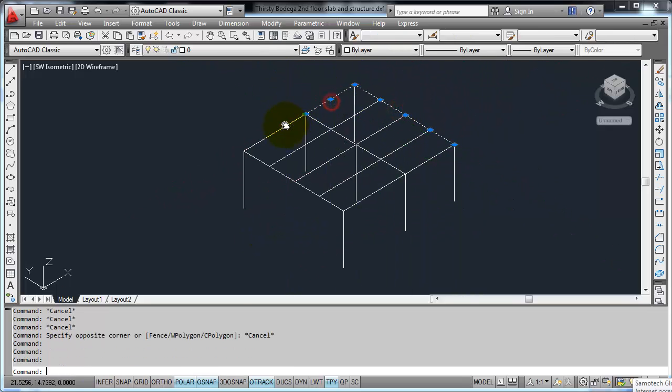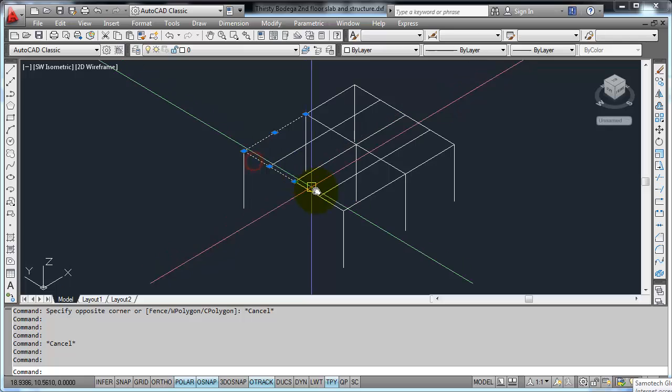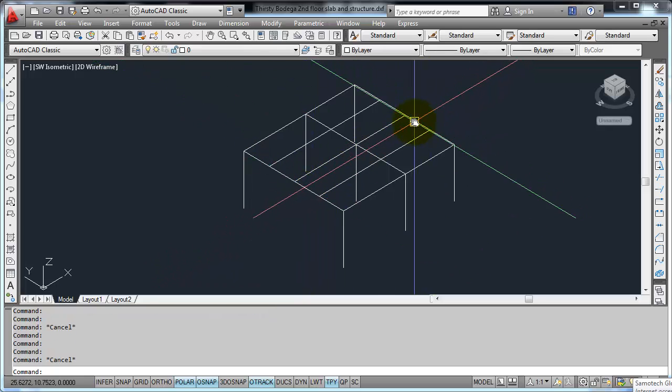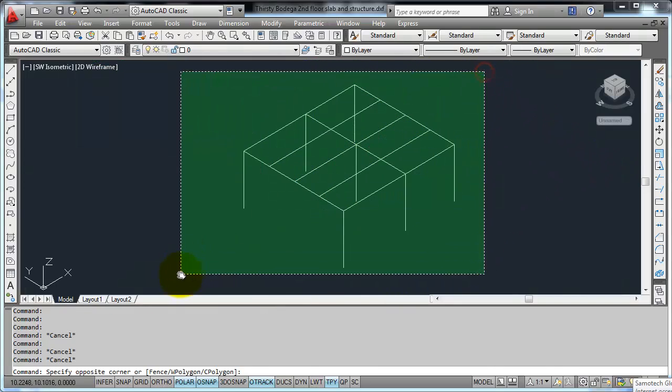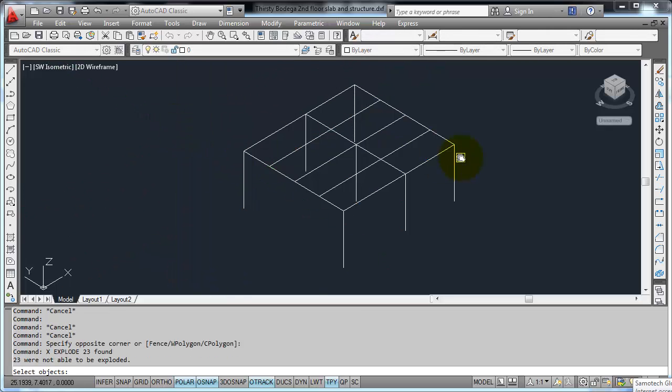All the items in lines and not polylines. So if you accidentally use polylines, you can select all then explode, type X and press enter.